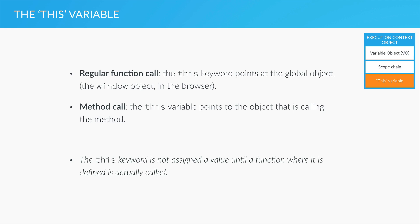Even though it appears that the this variable refers to the object where it is defined, the this variable is technically only assigned a value as soon as an object calls a method.